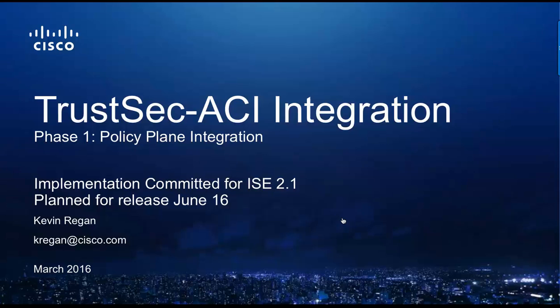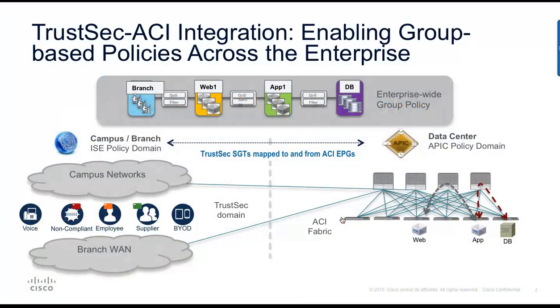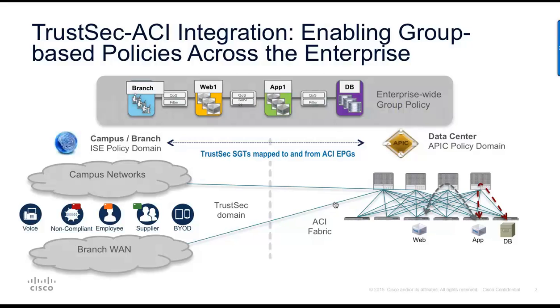We're delivering this to enable customers to share context and policy group information between TrustSec-enabled networks and ACI-enabled data centers, to simplify security policy management so that customers can reduce risk, more easily meet compliance goals, and save time and effort in managing security.